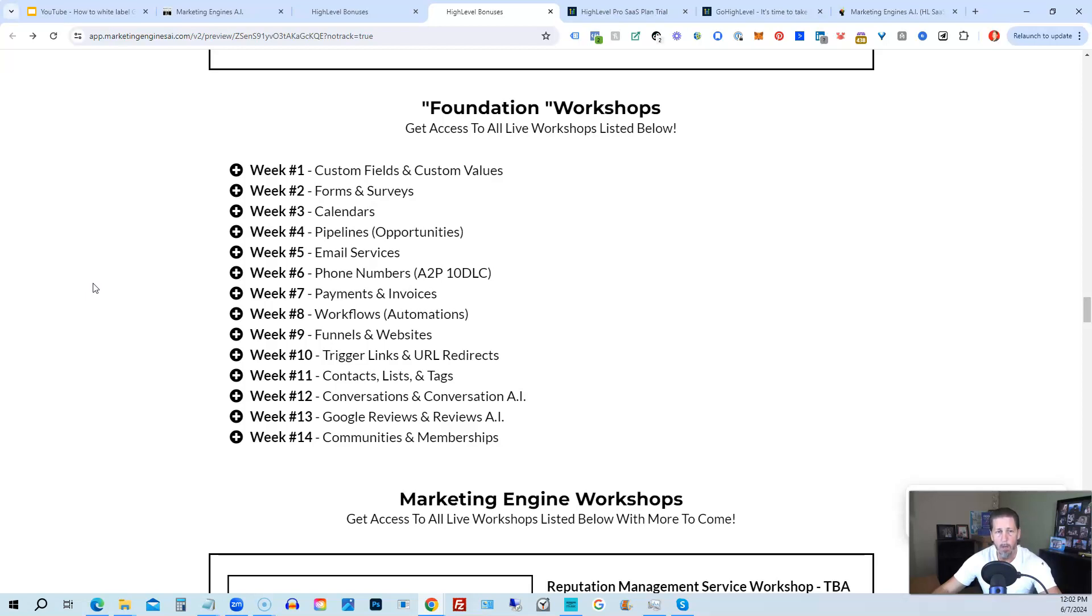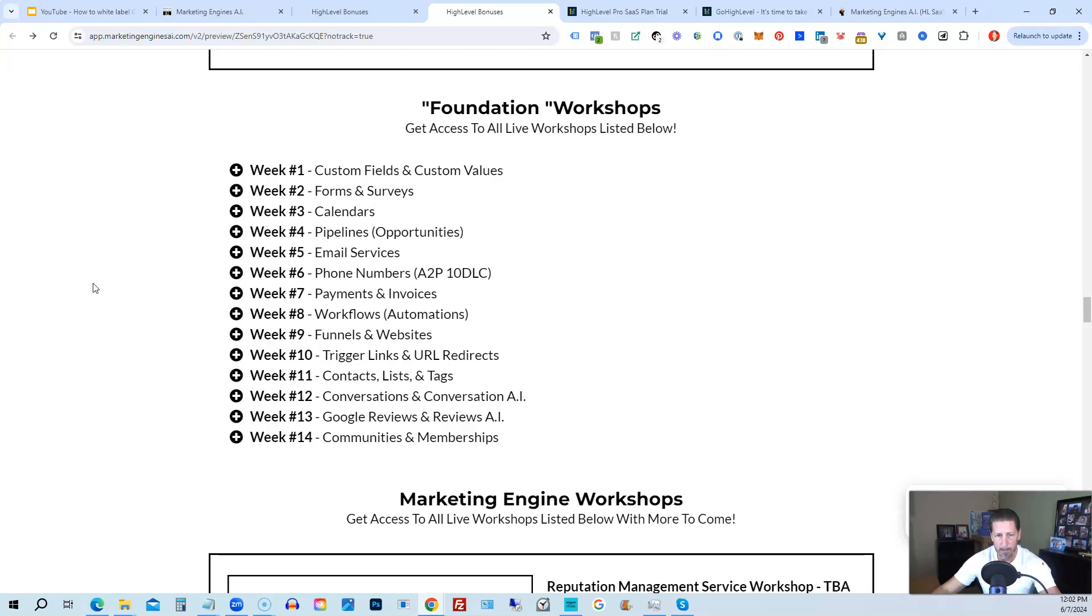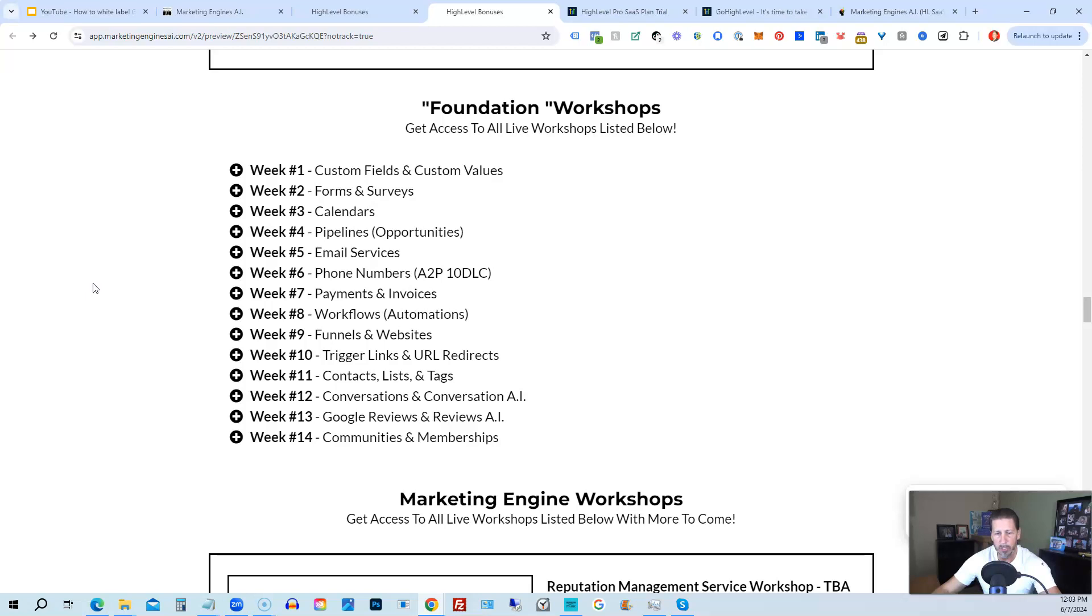So week number one, we start with custom fields and custom values. Week number two, we talk about forms and surveys. Week number three, we talk about calendars. Week number four, we talk about pipelines and opportunities. Week number five, we talk about email services. Week number six, we talk about phone numbers with the A2P 10 DLC compliance and application process. Week seven, we talk about payments and invoices. Week number eight, workflows and automations. Week number nine, funnels and websites. Week number 10, trigger links and URL redirects. Week number 11, contacts, lists, and tags. Week number 12, conversations and conversation AI. Week 13, Google reviews and reviews AI. And week 14, communities and memberships with more to come after that.